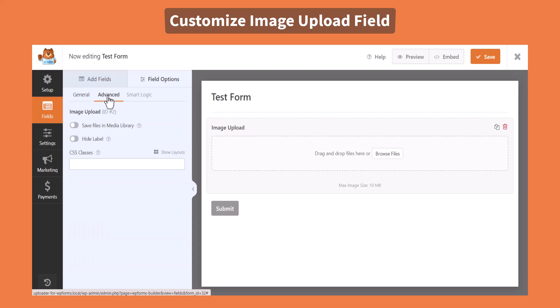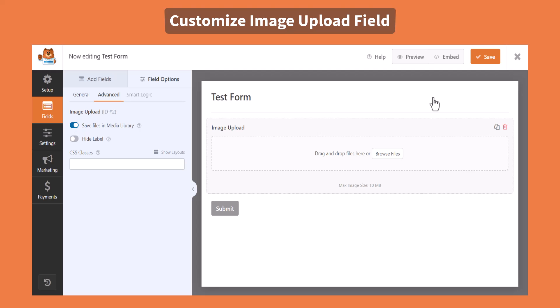From the Advanced Settings, you can enable Save Files in Media Library. That will store all uploaded images inside the WordPress Media Library. Click Save.